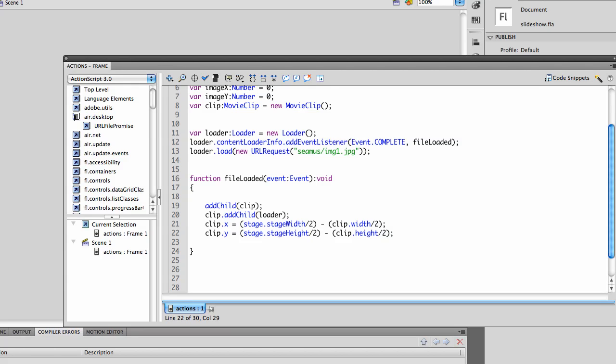I've also nested my image, Seamus - Seamus is the name of the stuffed sheep - inside of the movie clip. So I have the image as a child of clip, created the variable clip colon movie clip equals new movie clip.